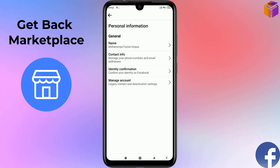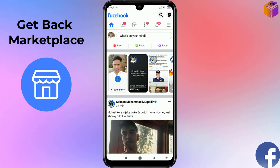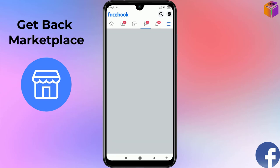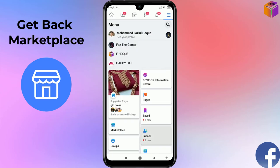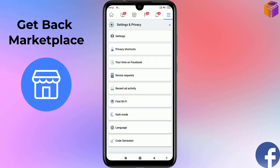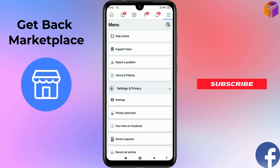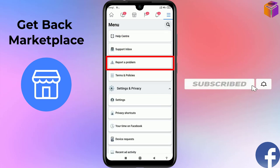If you've done all those settings and still don't see the Marketplace option, there is another method. Click the triple straight line in the top right corner, scroll down, click on Settings and Privacy, then click on Help and Support, and then click on Report a Problem.